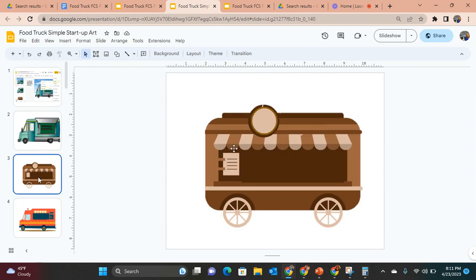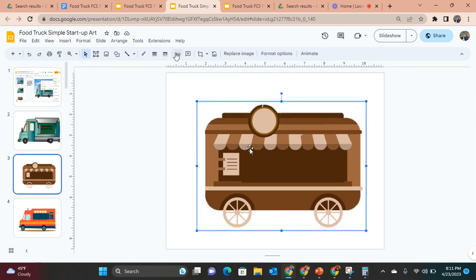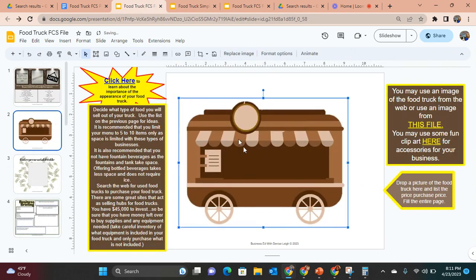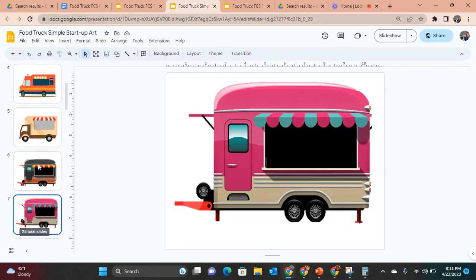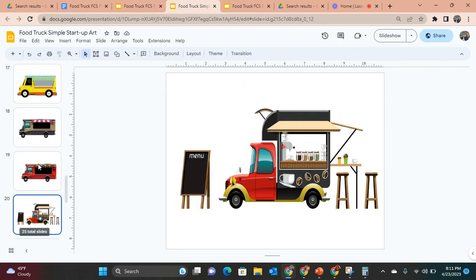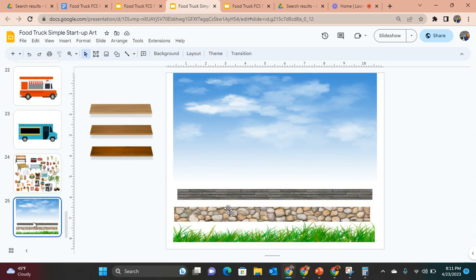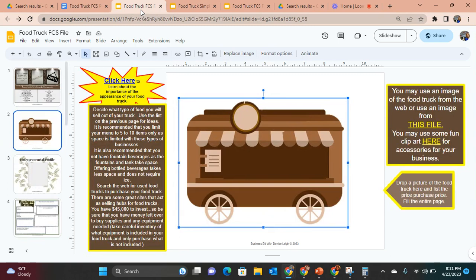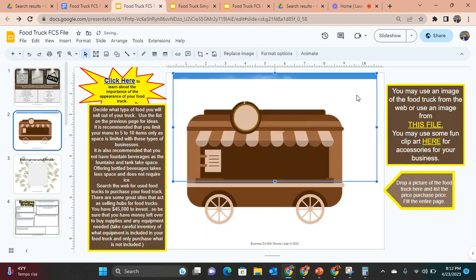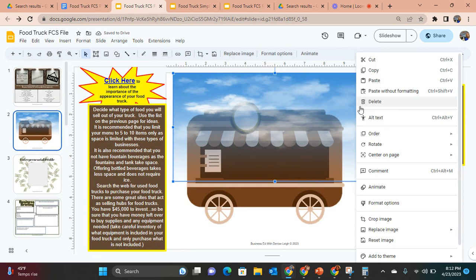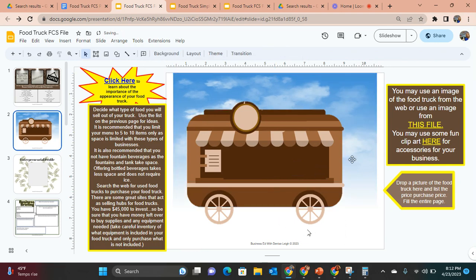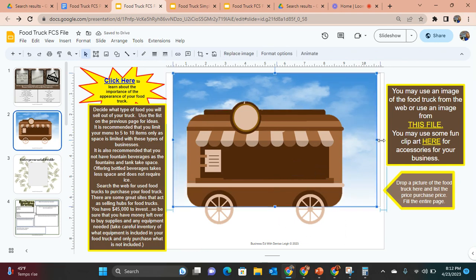Once students pick a food truck they want, they simply Control+C to copy it and Control+V to paste it into their slide. Then they go back to the file and the last two pages have these embellishments. For example, they Control+C an embellishment, go to their slide, hit Control+V to paste, then right-click, go to Order, and Send to Back. They can stretch the sky down and pull the cobblestone across to fill the background.